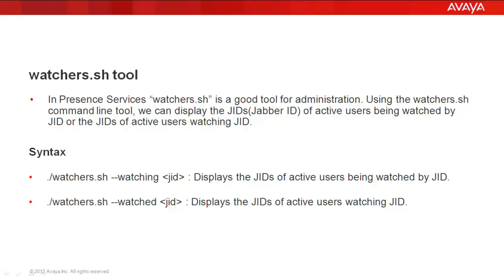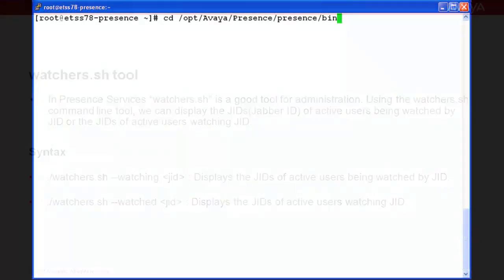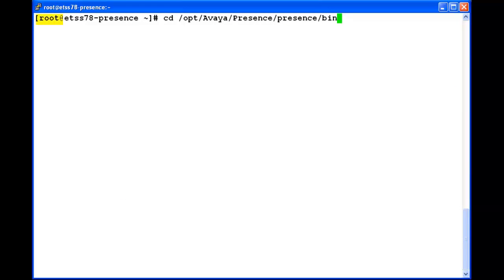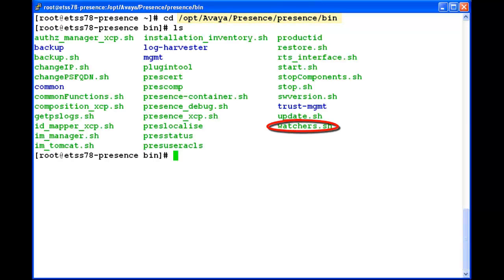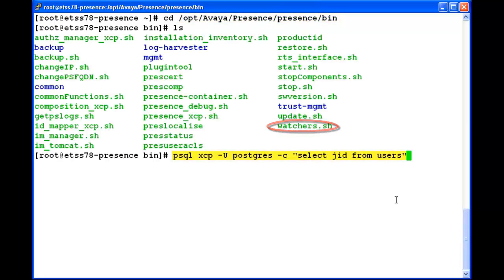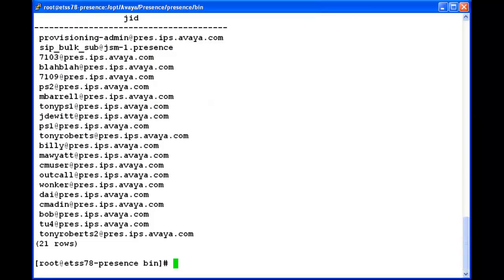I am going to demonstrate the same on a presence server. I am logged into a presence server with the root user, and this is the location for the watchers.sh tool. This is the command to get the jobber IDs for users on a presence server. I will run this command to get the list of jobber IDs, and I am taking jdoit@press.ips.avai.com as the jabber ID to demonstrate the watchers.sh tool functionality.